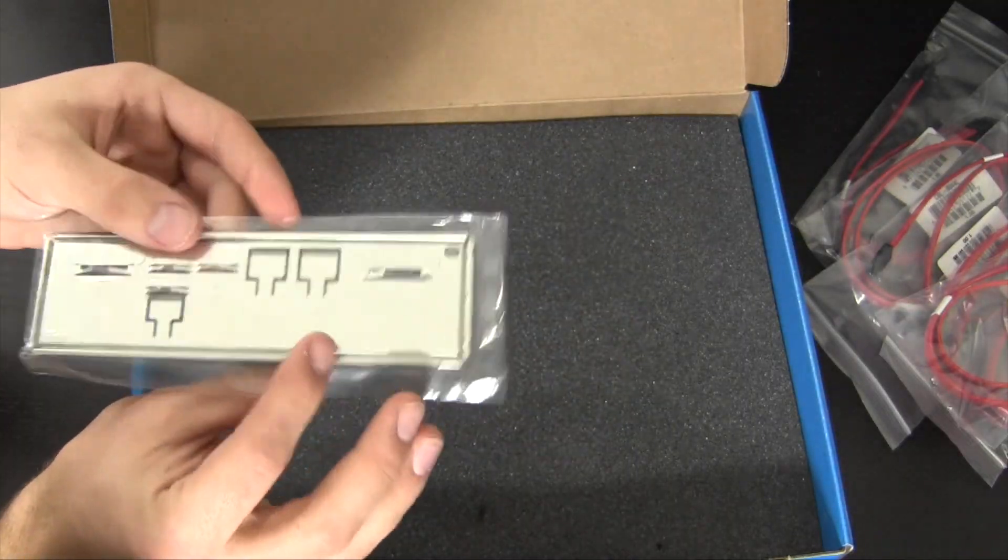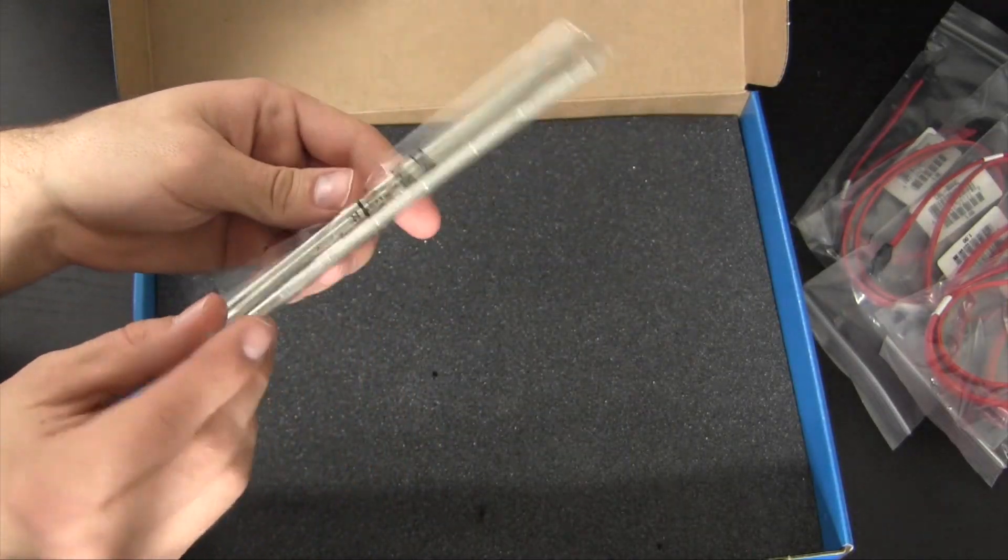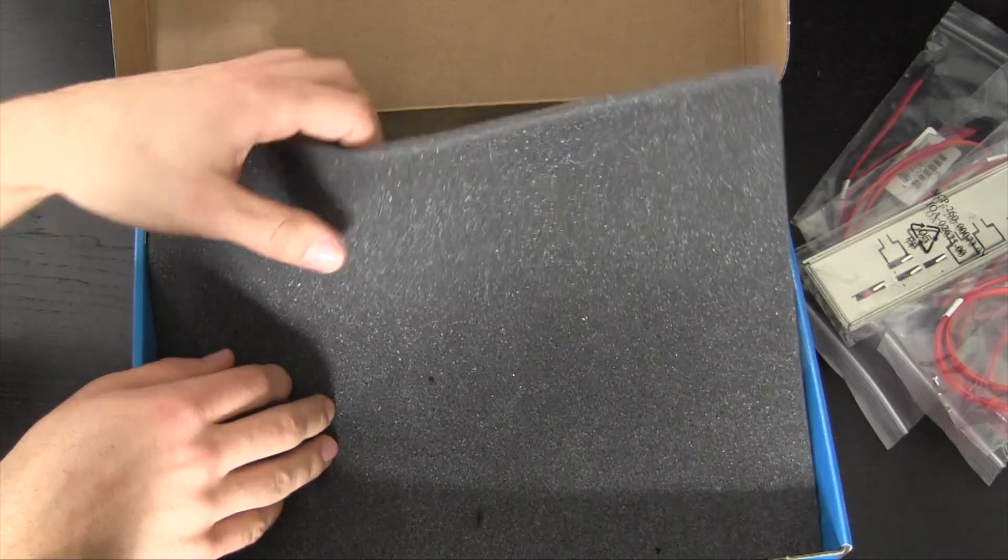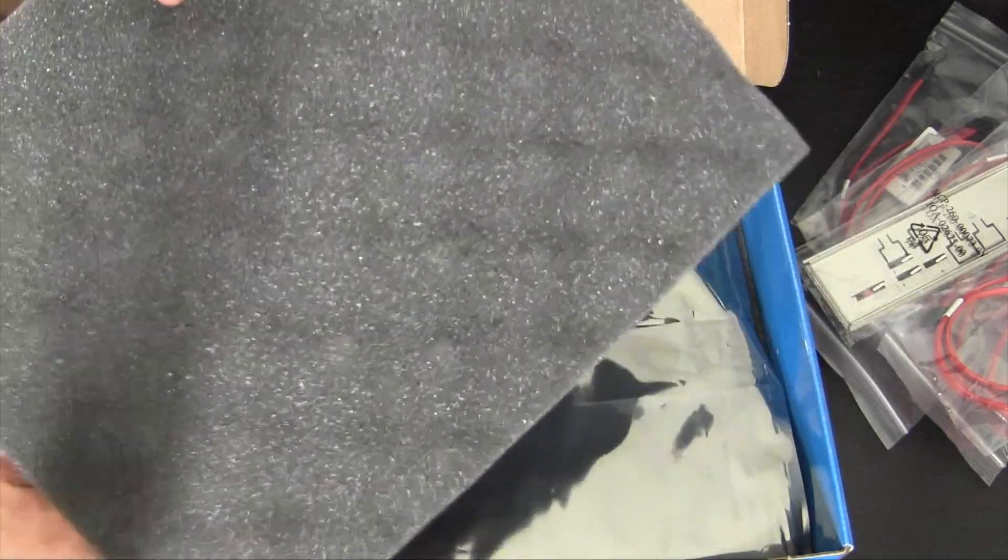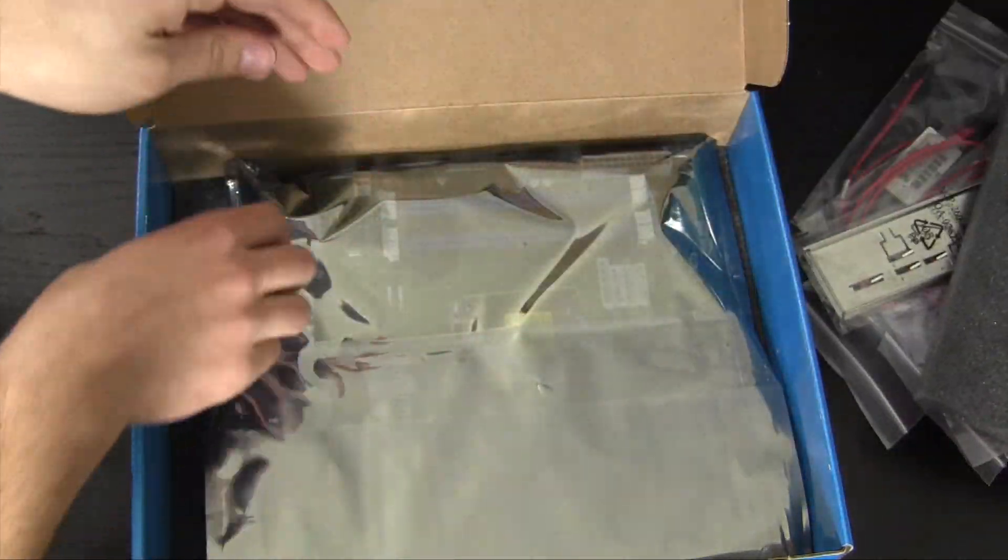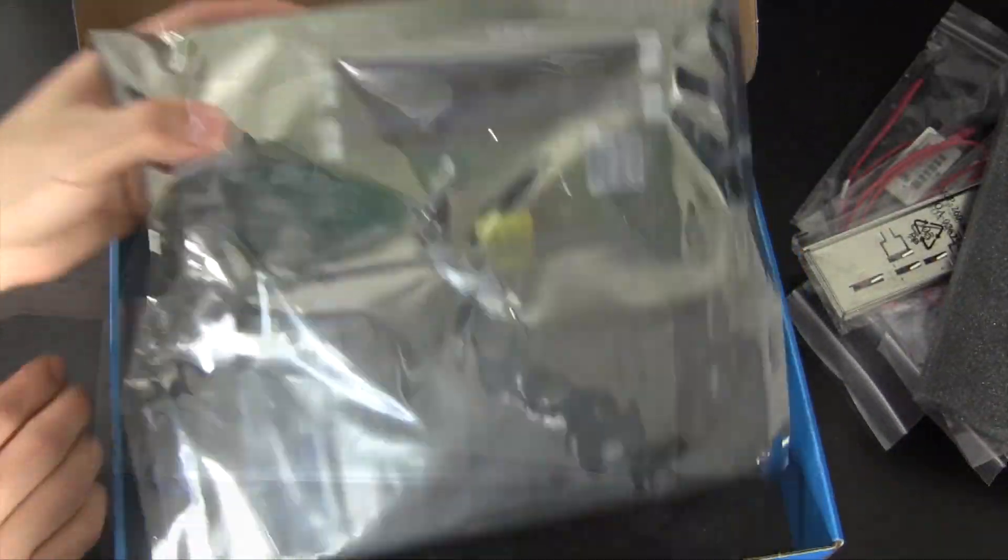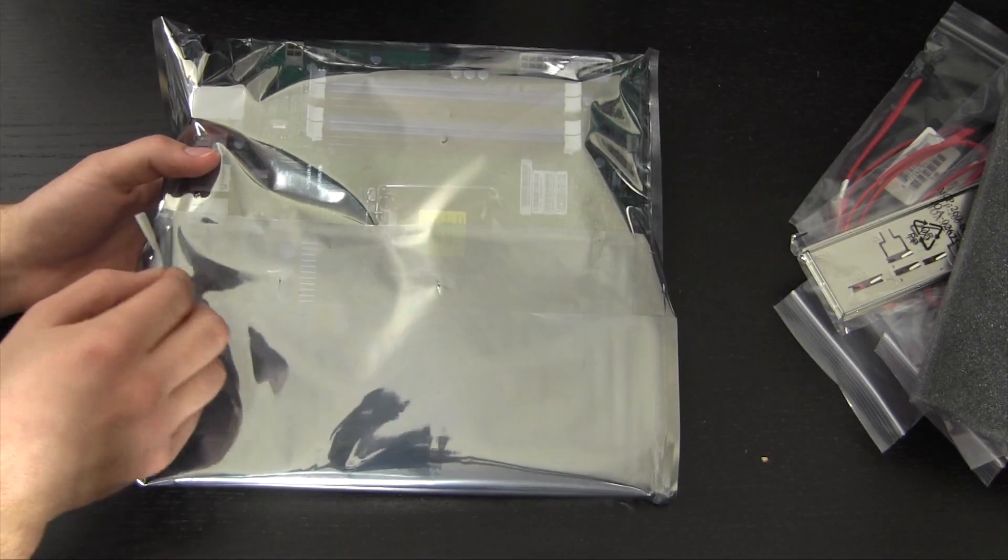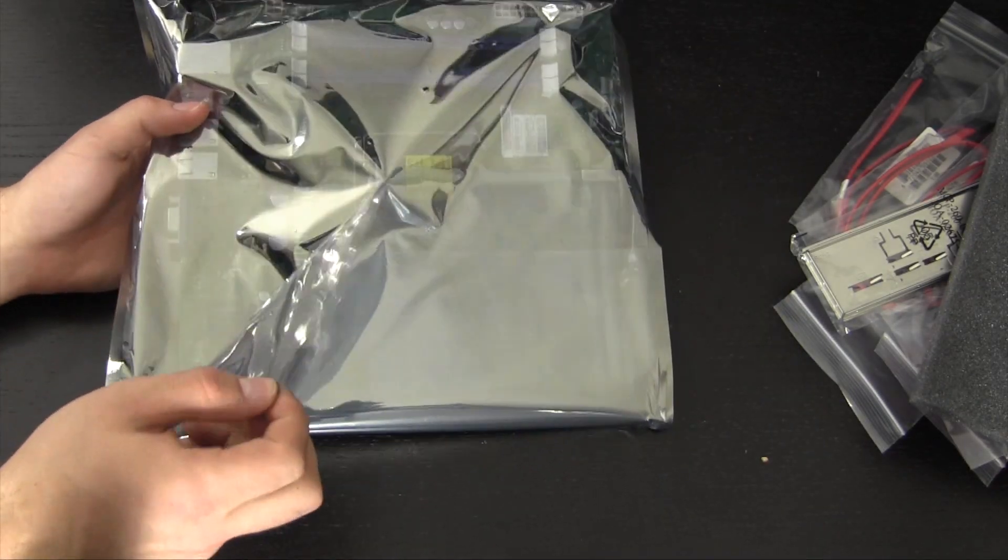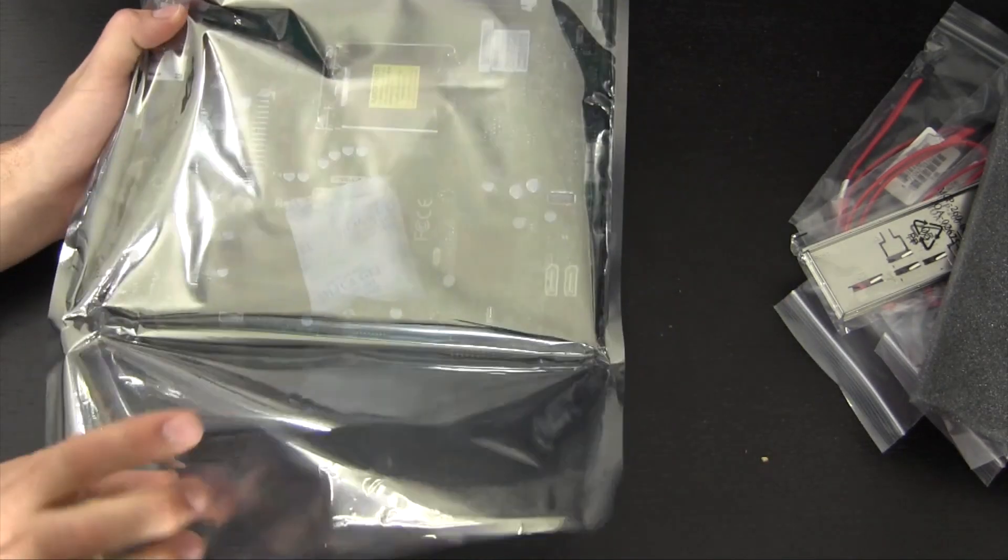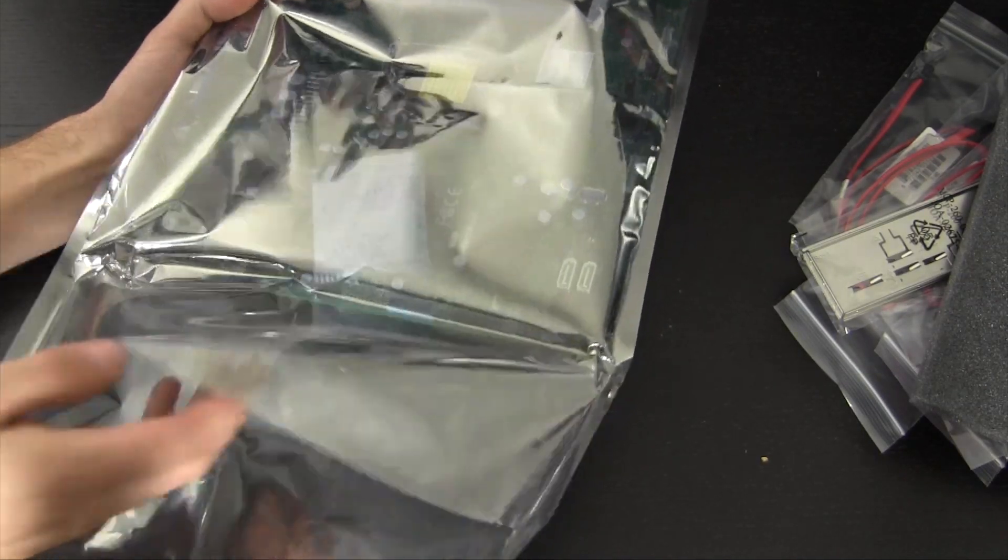Here we do have the rear I.O. shield, very basic. Here we have some nice fun foam. And last but not least the board itself. So here we have the motherboard in its anti-static bag. So we're just going to take it out of here. And this motherboard does feel extremely light.